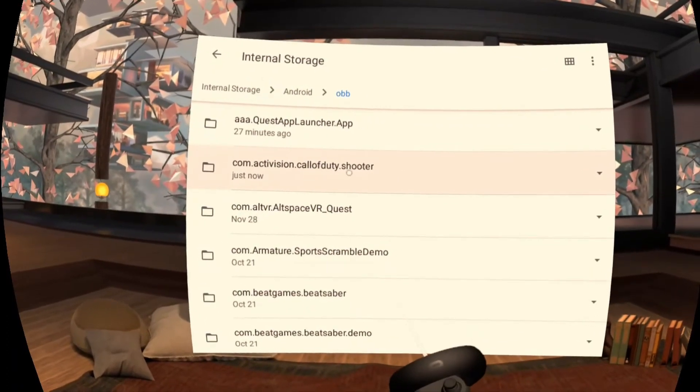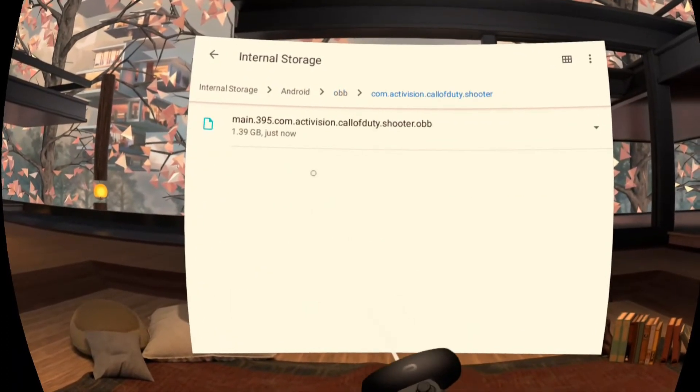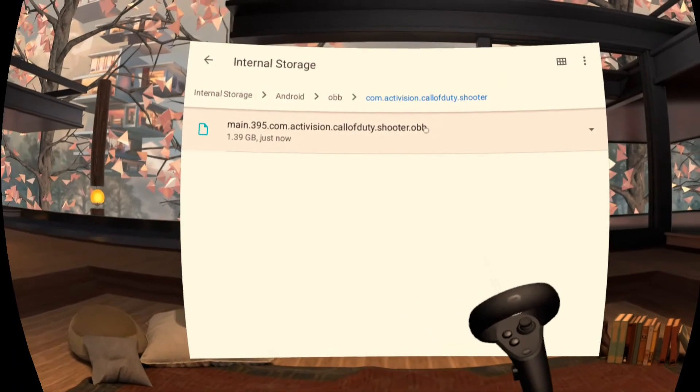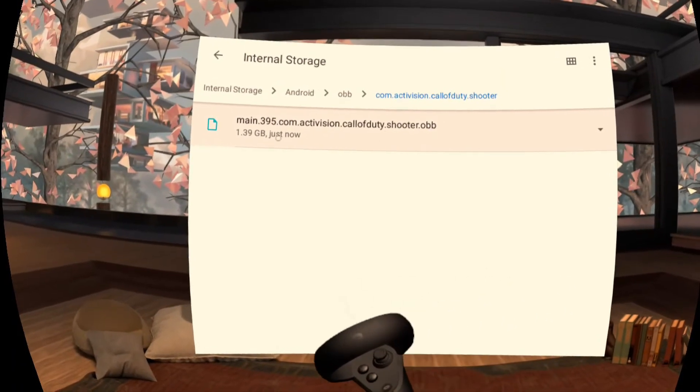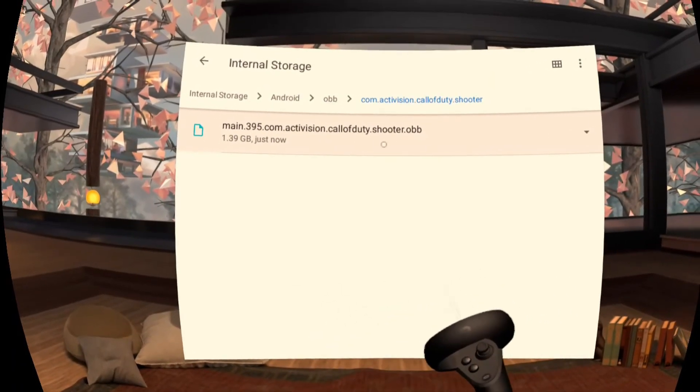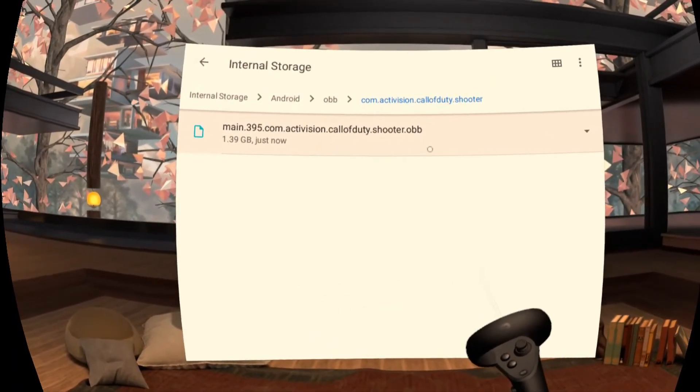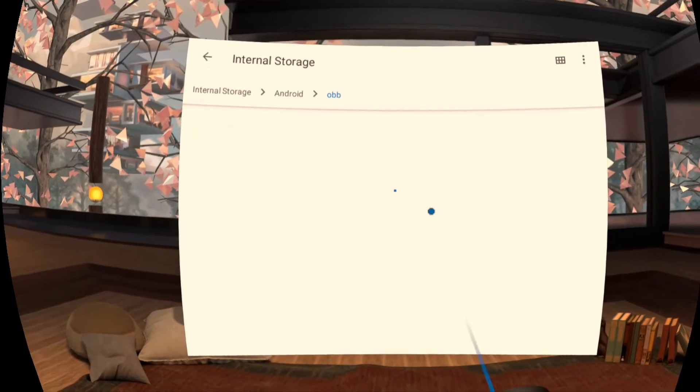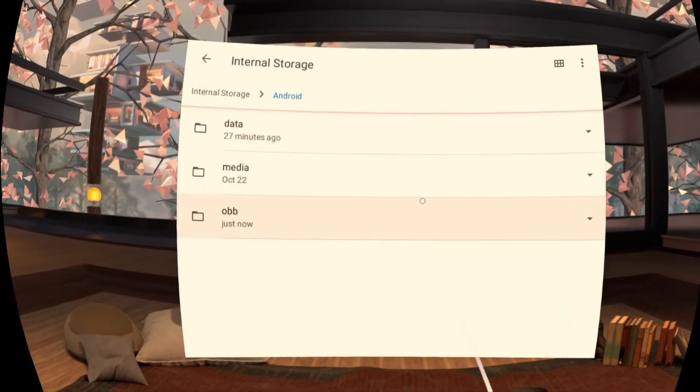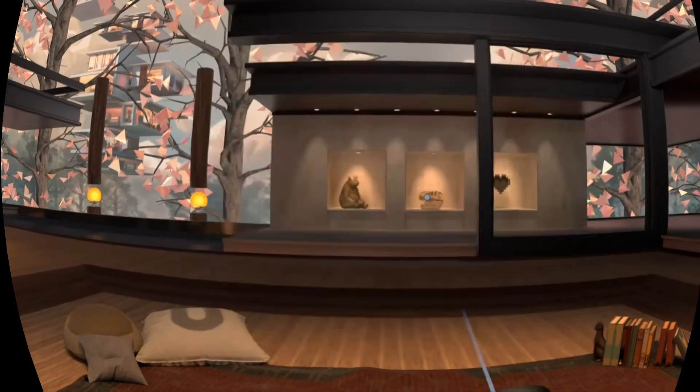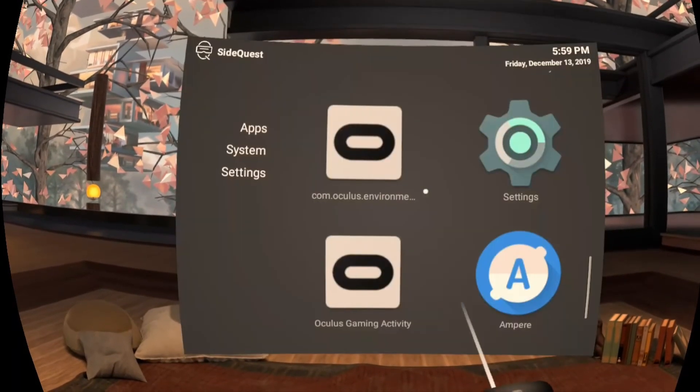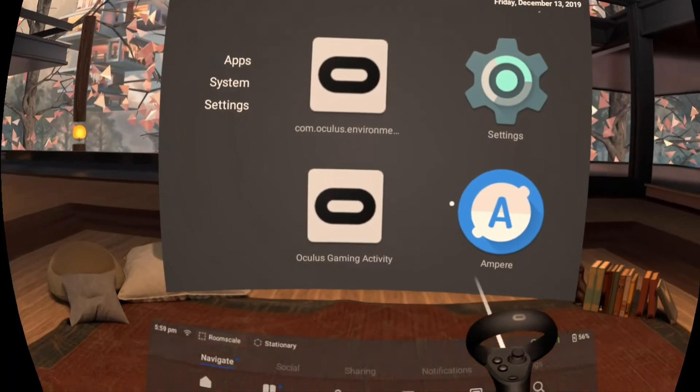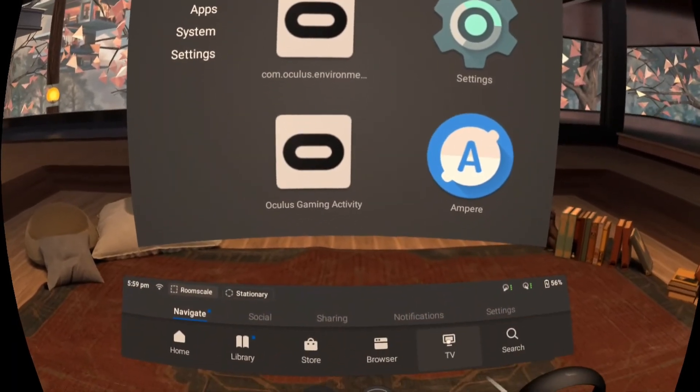Now I want to go into this and we will see main.395.com.activision.callofduty.shooter.obb. Guys, it needs to look just like that in order for the game to launch.